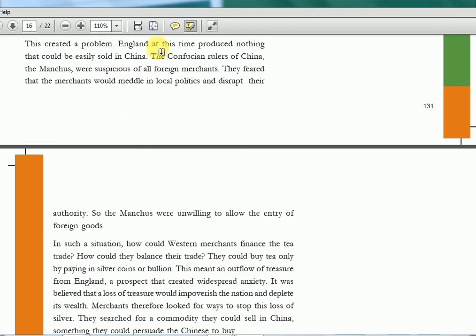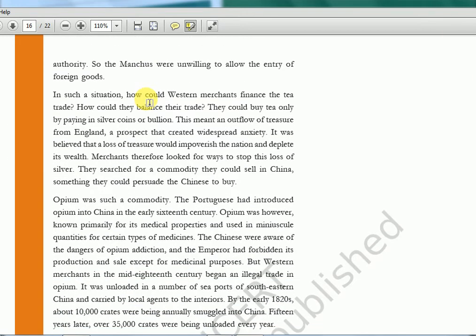Now this created a problem. England at this time produced nothing that could be easily sold in China. They didn't want to empty the treasury by paying in silver. So what they did was produce something in India and exchange it to get tea. But the problem was England did not produce anything in bulk enough to exchange for this huge amount of tea. The Confucian rulers of China — the Manchus — were suspicious of these foreign merchants, fearing they would interfere in local politics. So they would stop the entry of foreign goods. In such a situation, how could Western merchants finance the tea trade? They could buy tea only by paying in silver, and they didn't want to deplete their wealth. So merchants looked for ways to stop this loss of silver — and that is why opium came to their rescue.